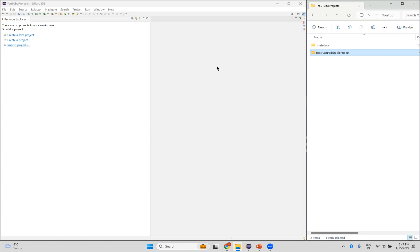This is how you can delete or remove projects from Eclipse. Thank you for watching this video. Please like the video, share the video, and subscribe to the channel for interesting updates.